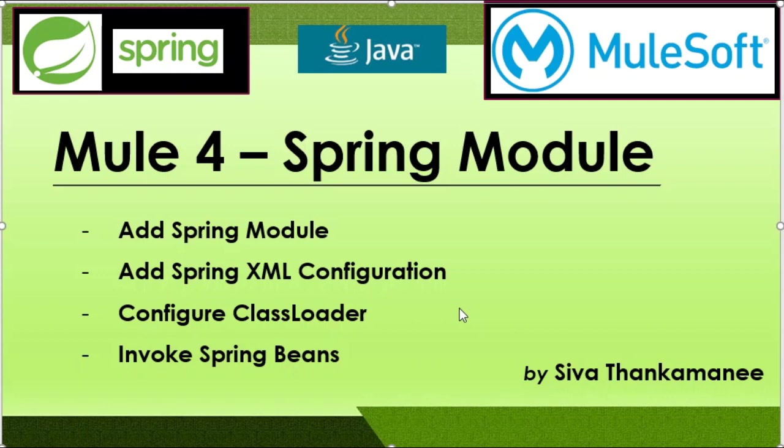Today we are going to see how to integrate Spring into Mule 4, and this is achieved by adding Spring module and doing some steps in a sequencing manner.